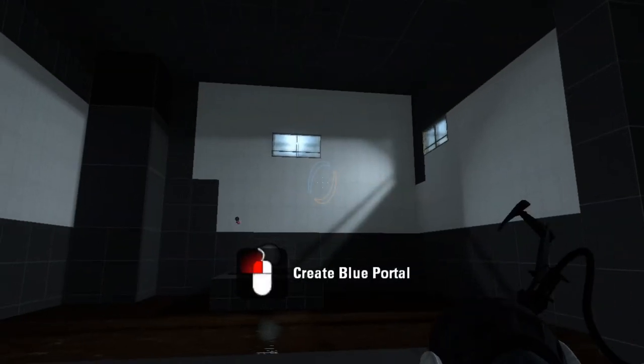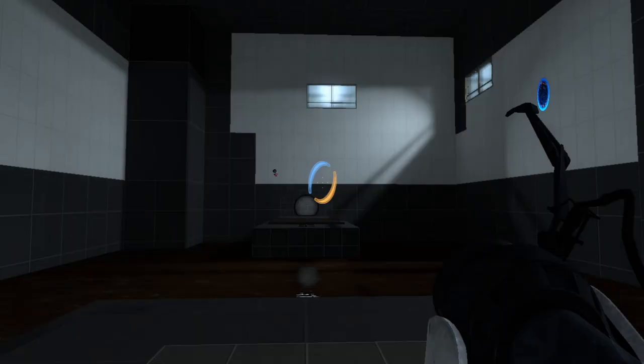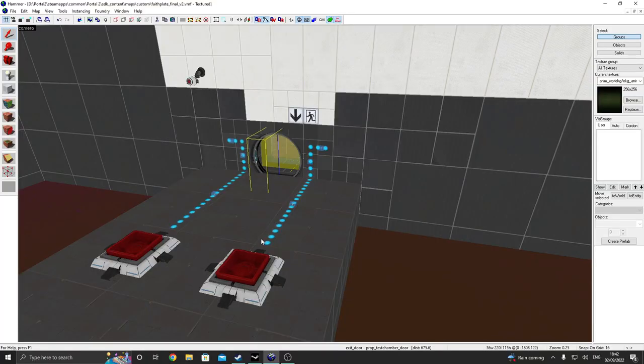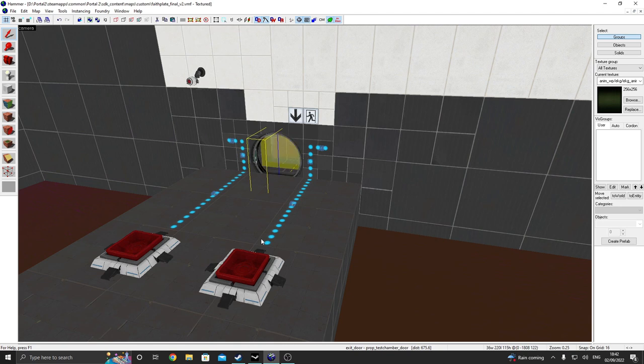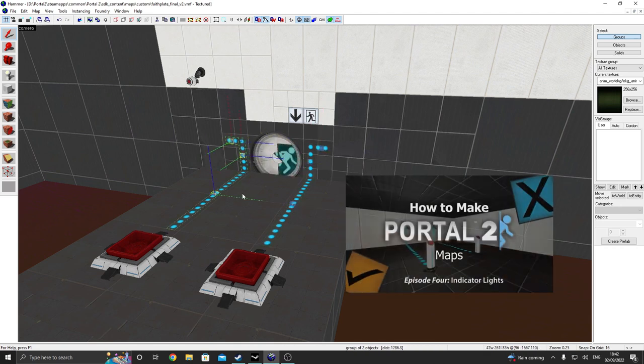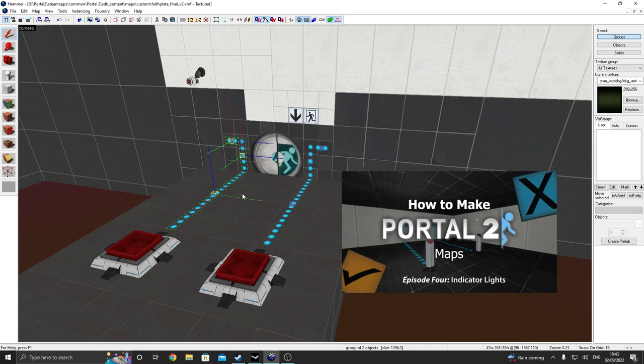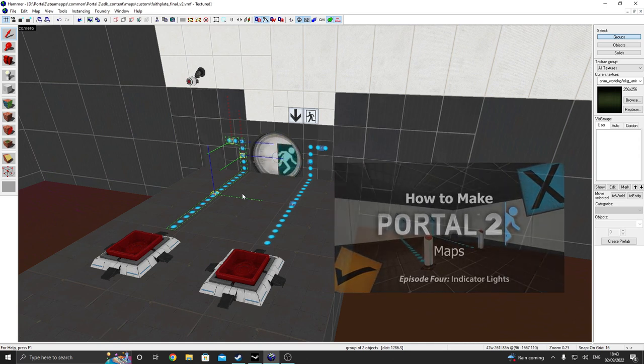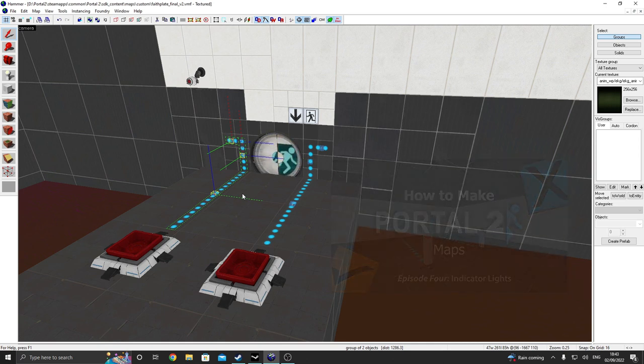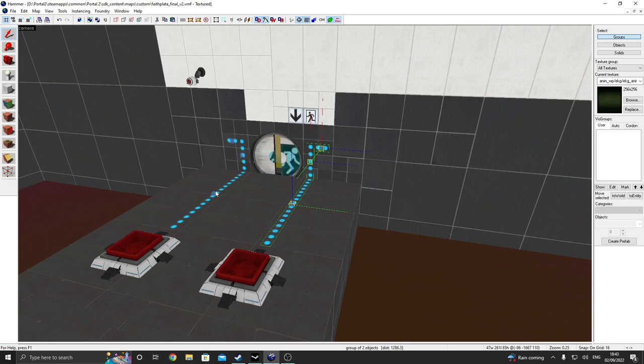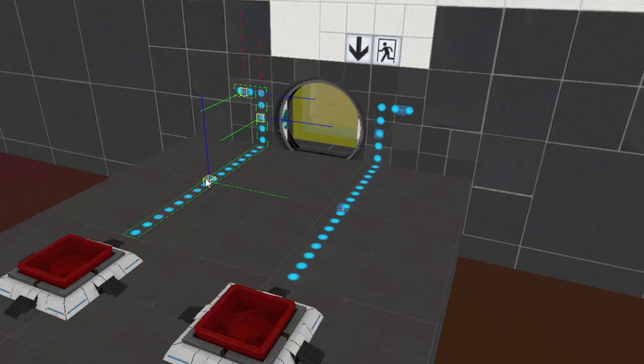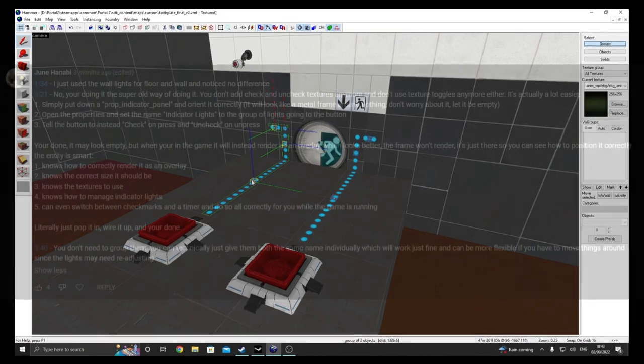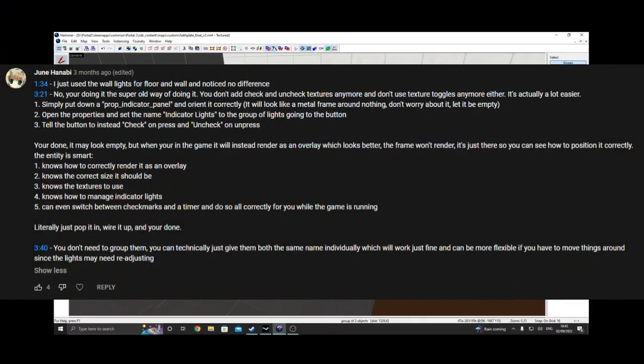Okay, so for this last bit of the tutorial, I'm going to give a shout out to two comments from people who watch this series. The first was talking about how in episode four, the way I implemented indicator lights was outdated. And they actually provided a much more efficient way of utilizing indicator lights. I can't remember their name, but I'll put that comment on screen right now.